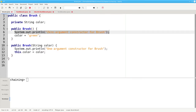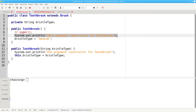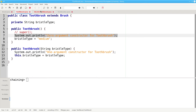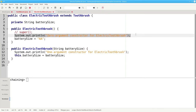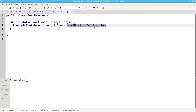Toothbrush prints out these words: zero argument constructor for brush. Once that constructor finishes, we resume with the toothbrush constructor and it prints zero argument constructor for toothbrush. Once that constructor is done, it finishes the electric toothbrush constructor by printing zero argument constructor for electric toothbrush. And finally, our new electric toothbrush has been constructed correctly.